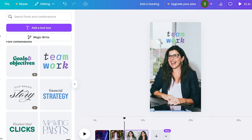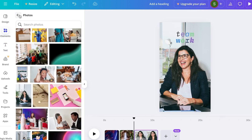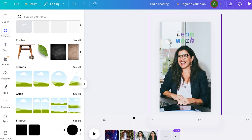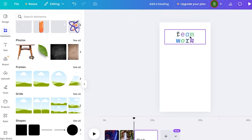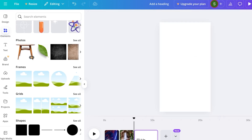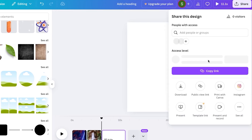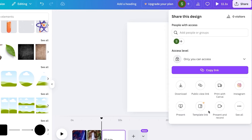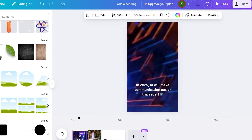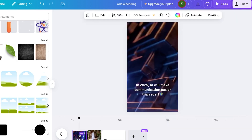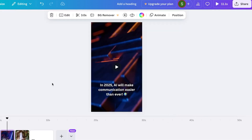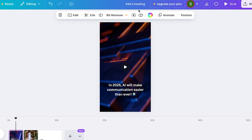For bulk editing within Canva, we can create templates. Click on Share at the top right and you'll see a Templates option. You use the template link so you don't have to rebuild everything each time — all you have to do is change the main text or main image and you're good to go. You don't need to edit from scratch every time, saving a lot of time and money.